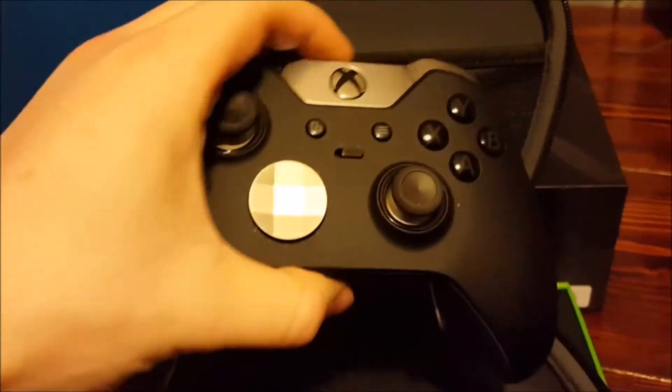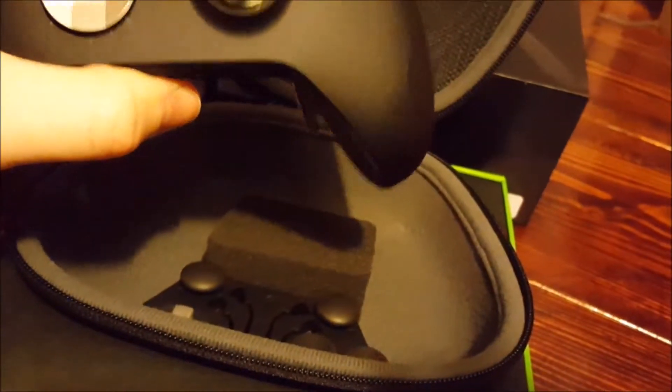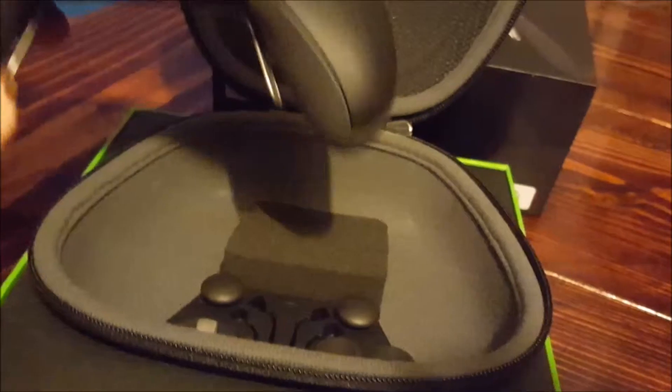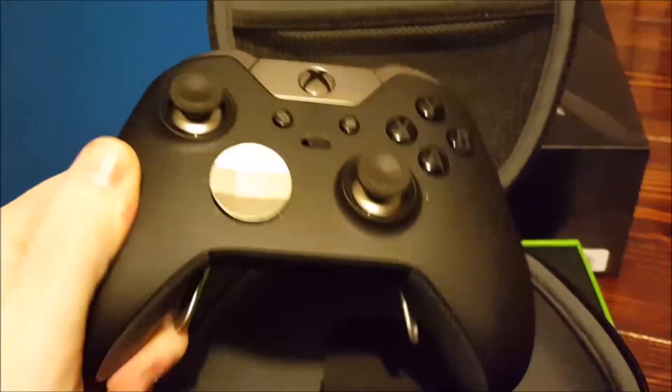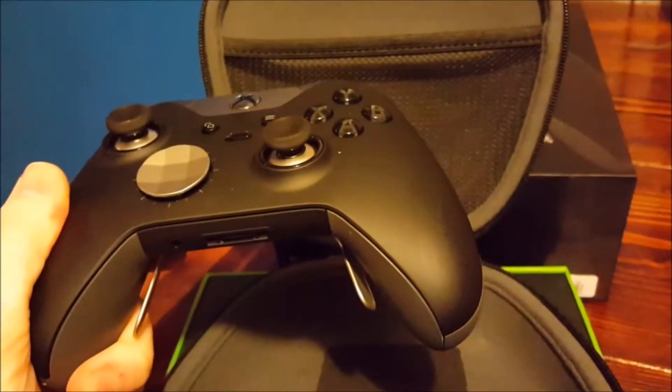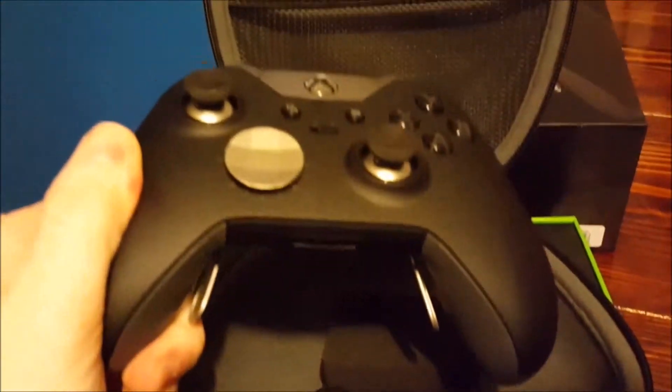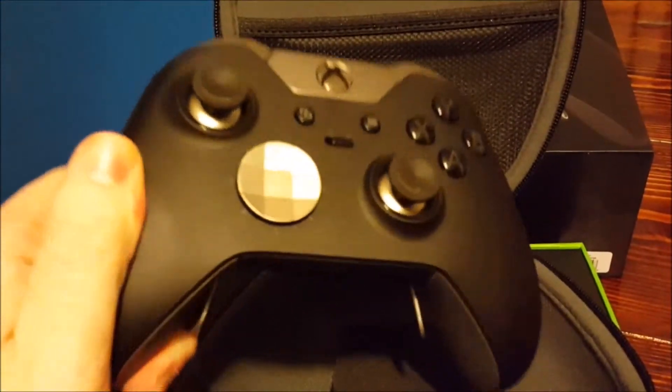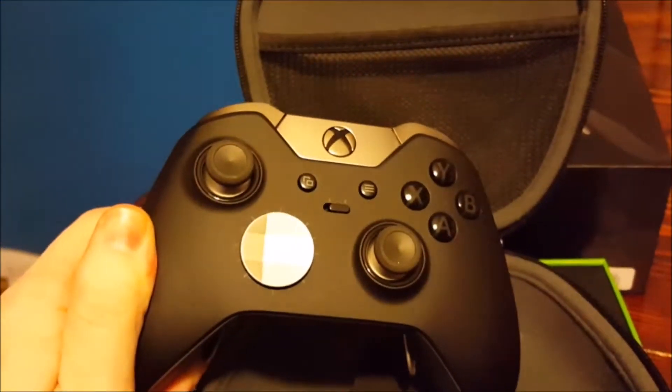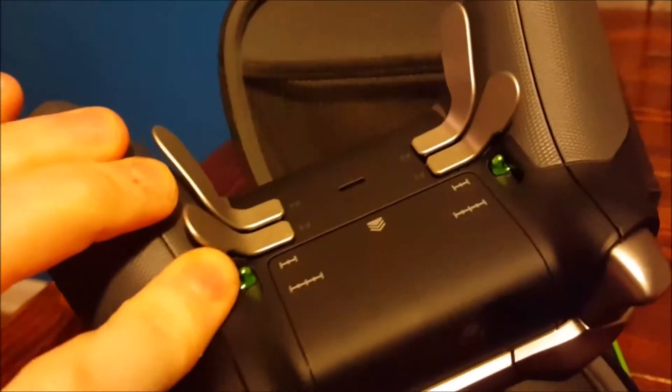Got the controller, it's actually pretty heavy, like I think it's heavier than a normal Xbox controller. It comes just like that, the paddles were already on there.